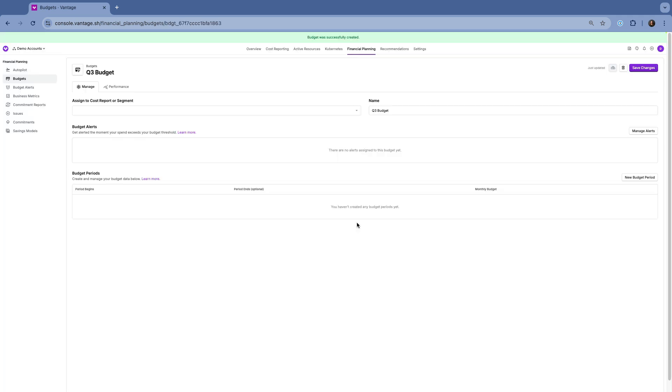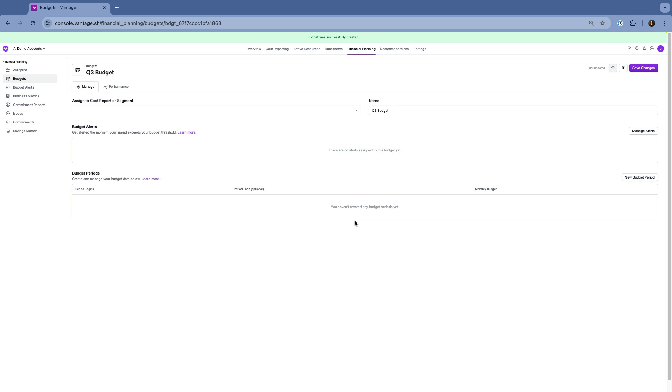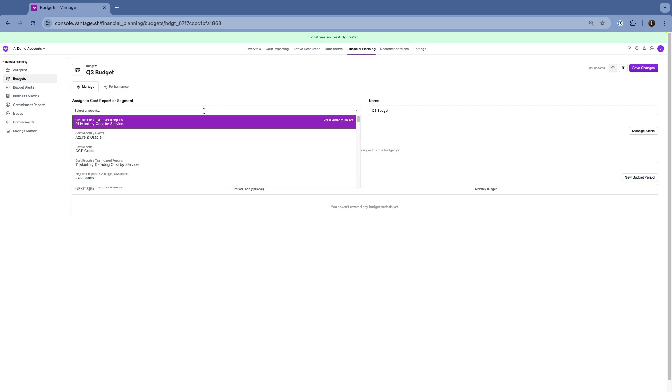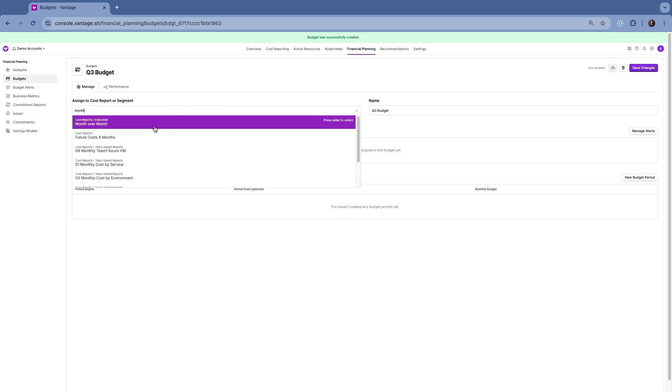From there, you can assign it to a cost report or segment, allowing you to track your cloud spending trends for specific services, business units, or teams.